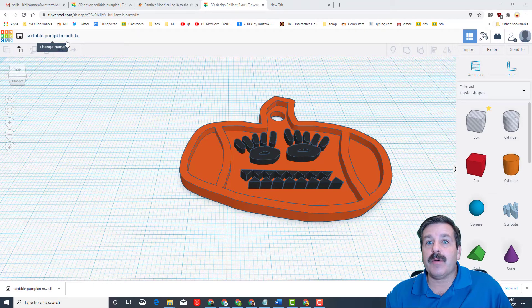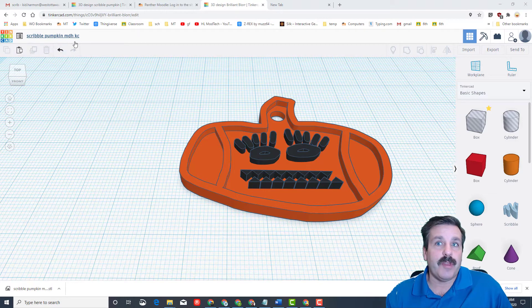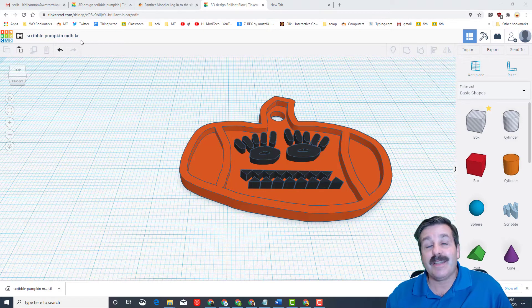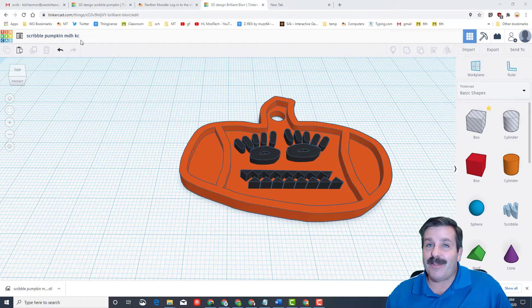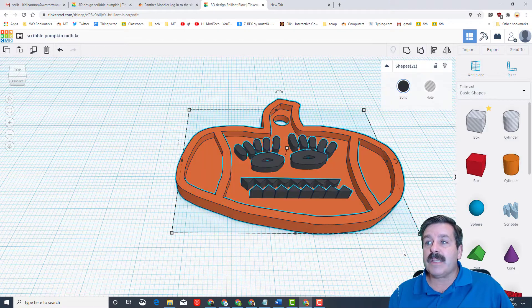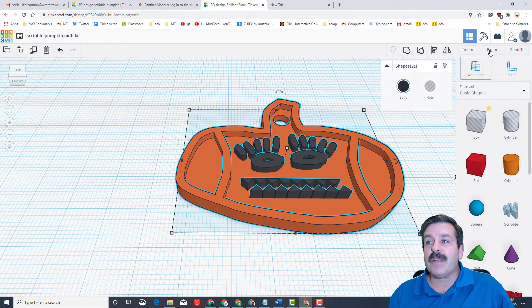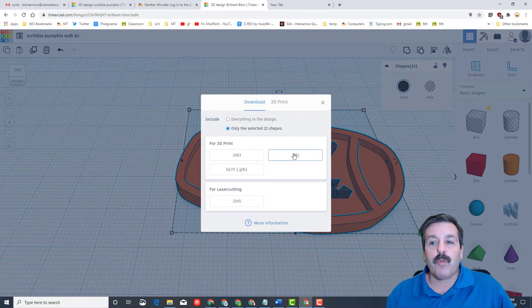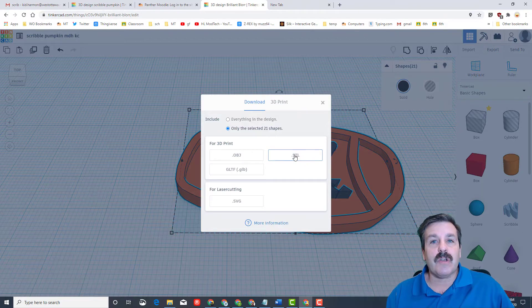Make sure you've also taken time to rename it as scribble something with your initials, and you've got to put the KC so we can tell it's a keychain. Grab it all at that point and you're going to hit export. When you hit export, we need to use what's called an STL file.